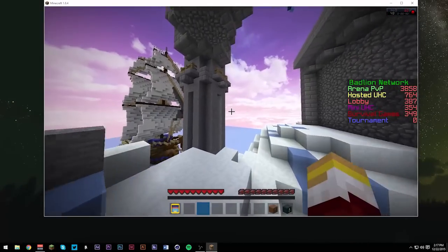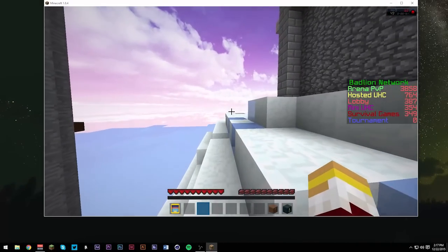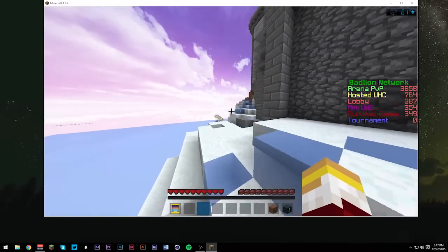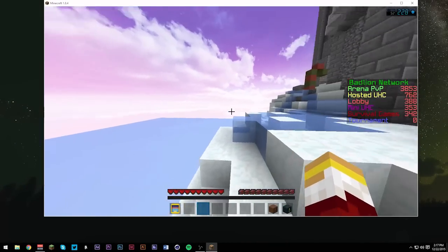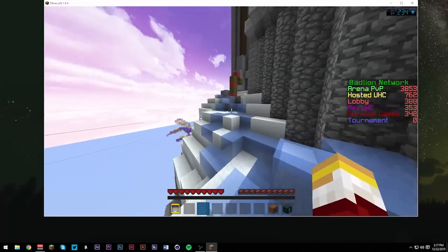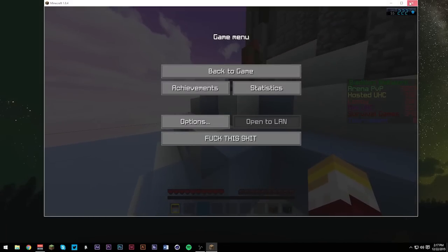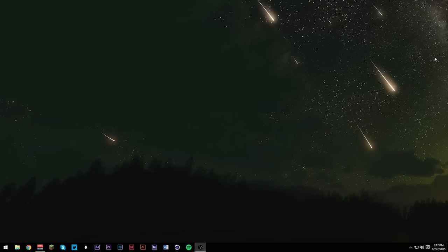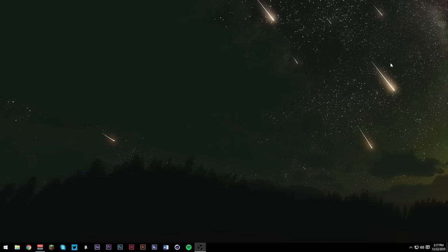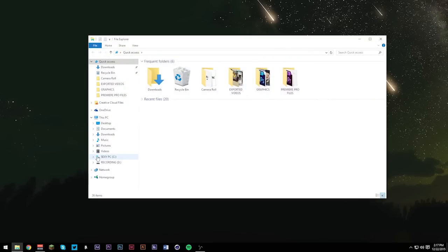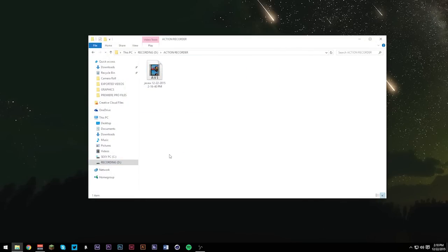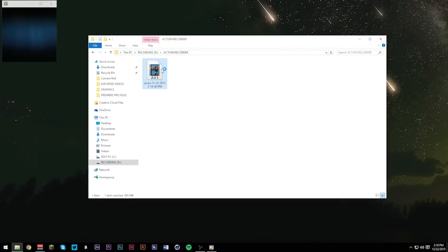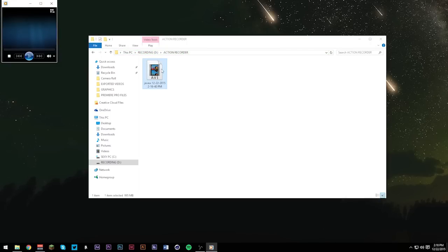When you're done recording, go ahead and press the delete key or whatever you set as your recording key. Just close out your game when you're done or continue playing if you want. Now we're going to go over the footage that we just recorded. Open up your file explorer and go to where you save your video. Our video resides here in our recordings folder, our action recorder folder. To open it up and play it, just double click it and bam.